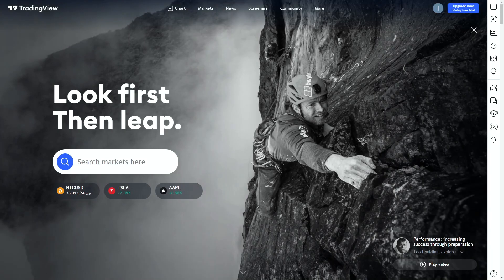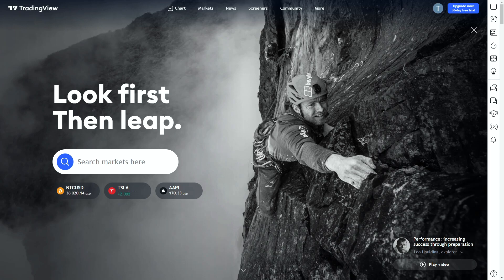Now the first time you visit TradingView you'll be greeted with this home page. Before we get into any charts I'd just like to cover a few things that we can see on the screen. TradingView has both a free account and a paid account. I have a paid account but for the purpose of this I've signed up for a new free account and everything I show you here will be accessible free.